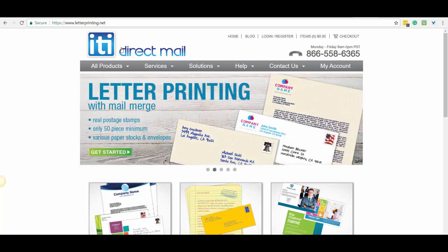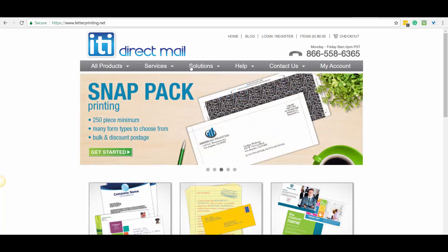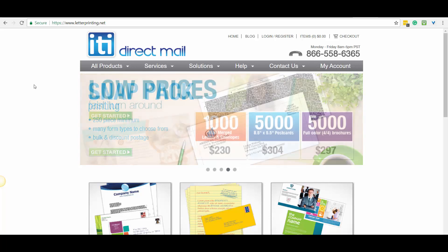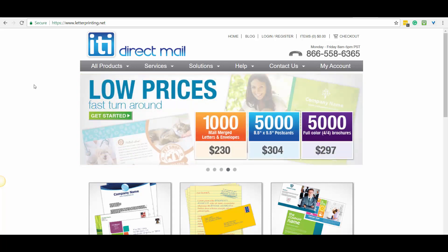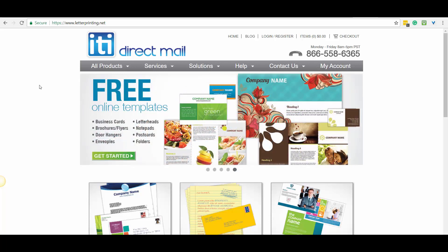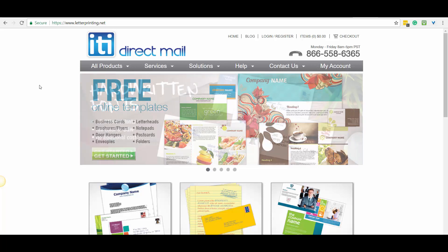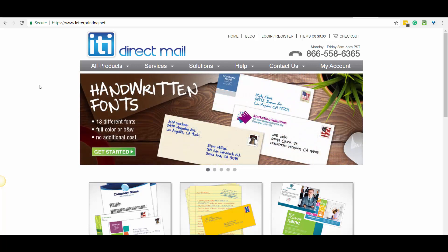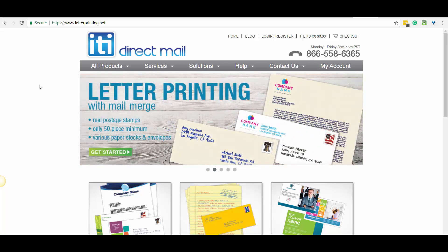I want to walk you guys through how to set up a campaign with them because they are pretty affordable at this time. They do offer quite a bit of services that we utilize. For example, if you want to mail out a letter with a thicker envelope, a heavier envelope, and put a stamp on it, they have those options. You can also get linen envelopes and things like that, so they have many mailing options.